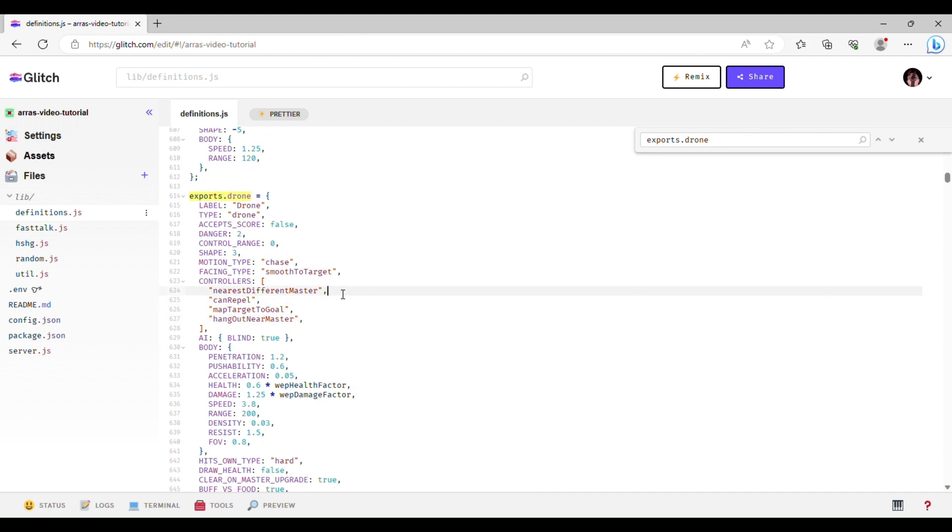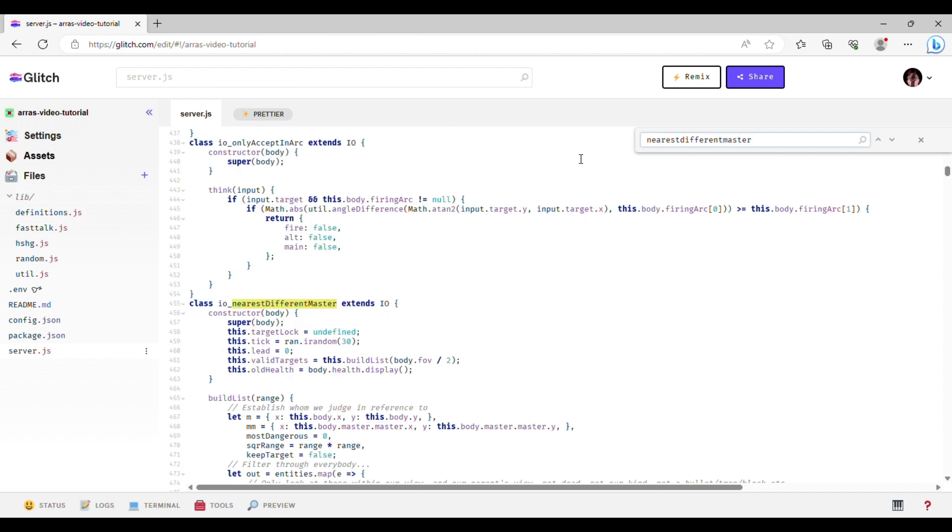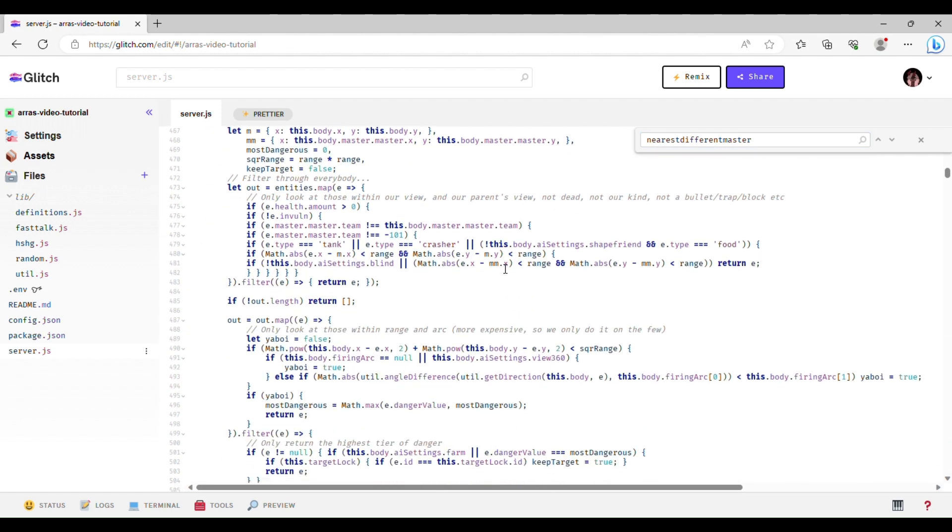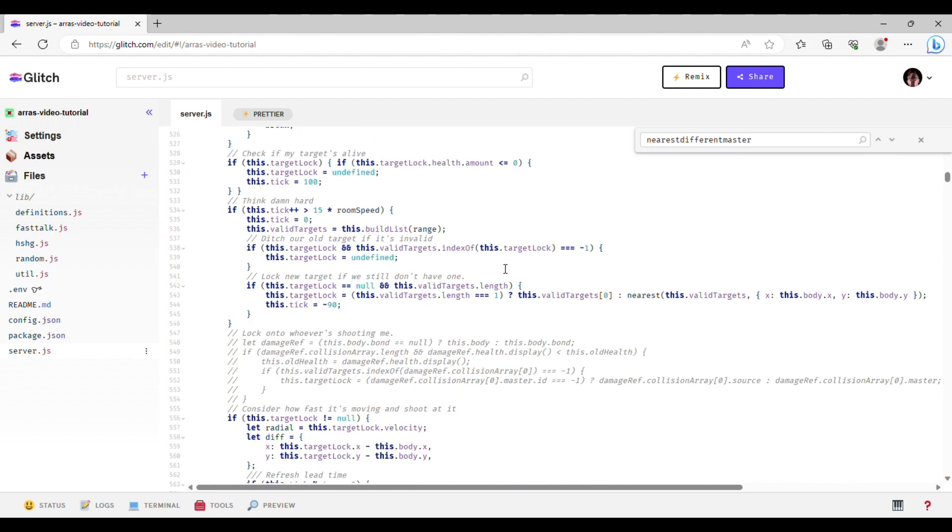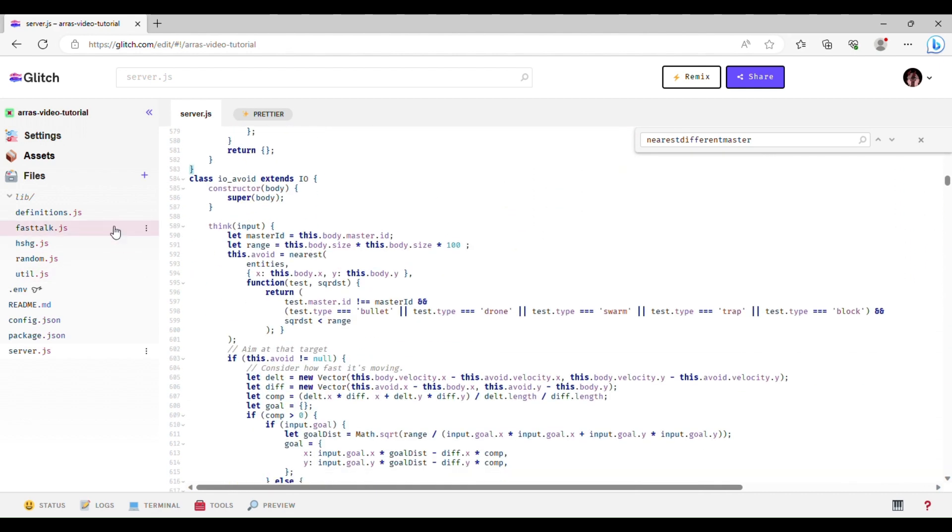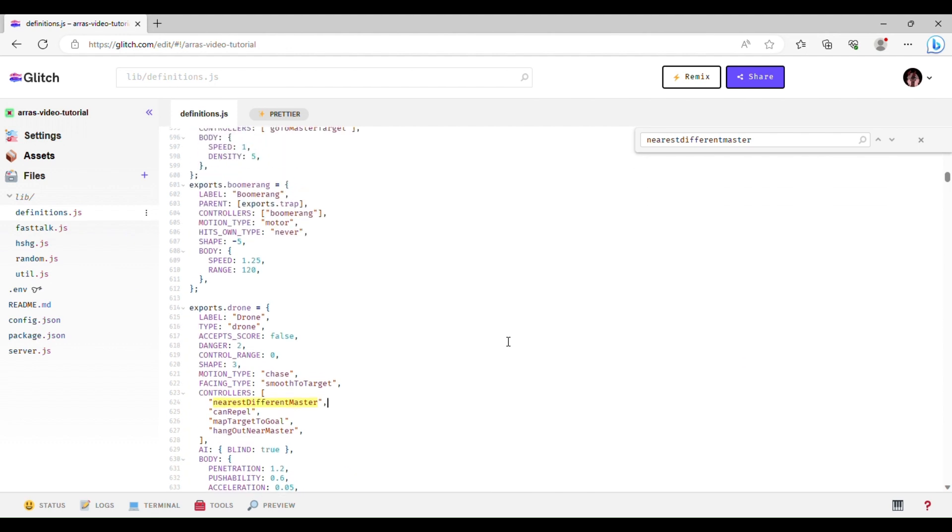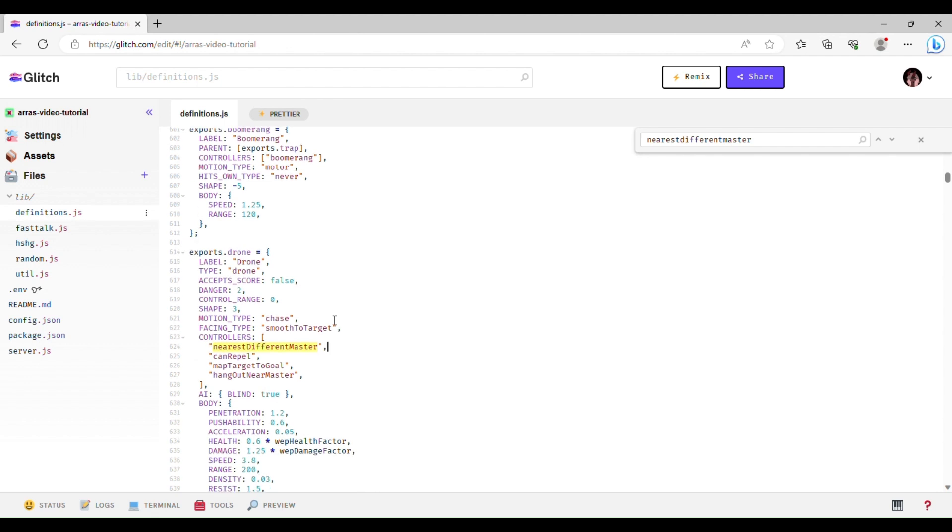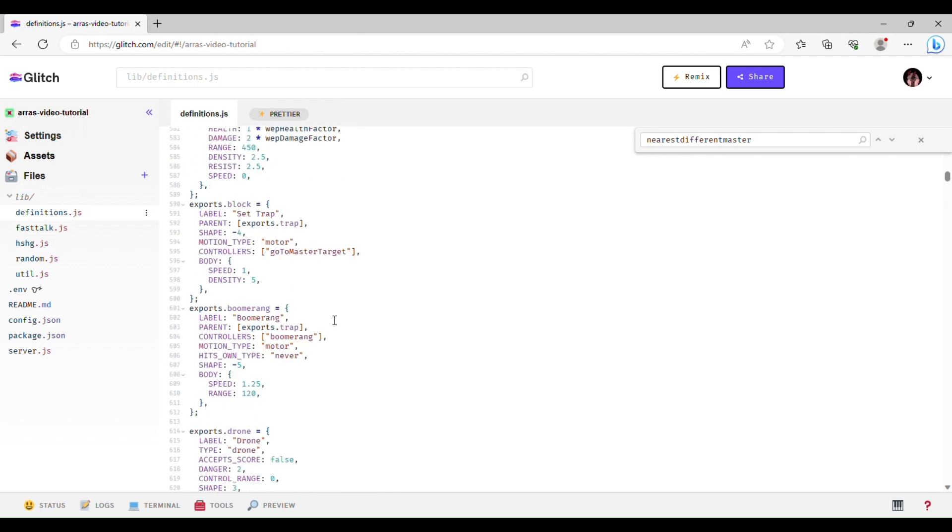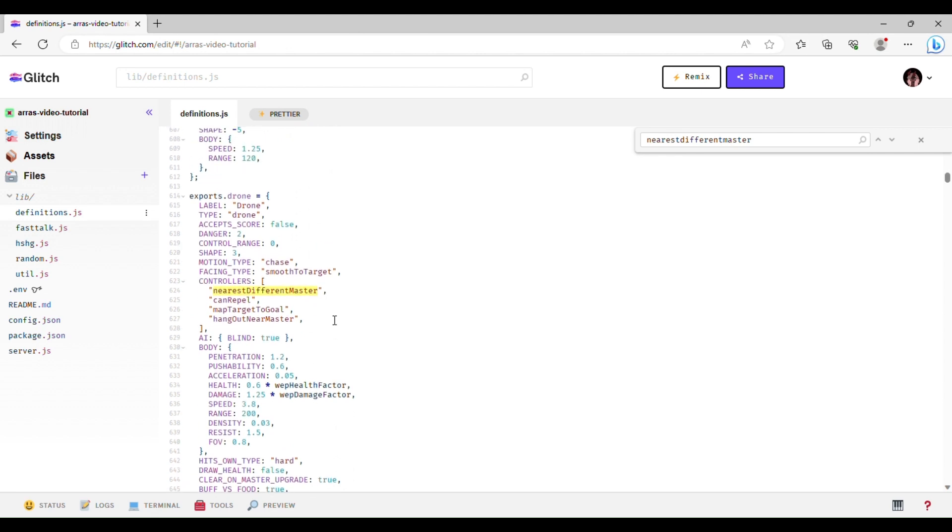So nearest different master just means, this is one of the most complicated things you can, one of the most complicated controllers, let me show you here. This is the code for nearest different master. So what that is, is it basically, this is what allows it to target the nearest threatening, well, nearest entity that's not the player or like a player's projectile. So like polygons, things like that, and this is corresponding to the danger level of things, which is, that's the significance of those, so higher danger values are more likely to be targeted.